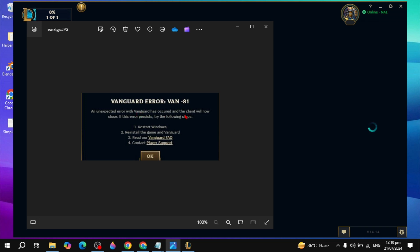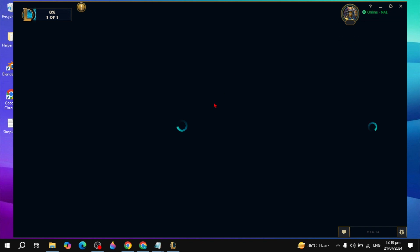Hi guys, in this video I will show you how you can fix the League of Legends Vanguard error -81 — an unexpected error that happens when you open up the game. I will show you the effective solution to fix this problem, so make sure you watch this entire video.